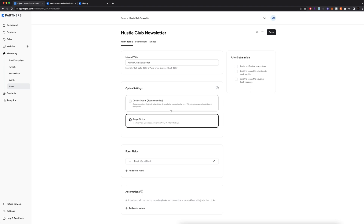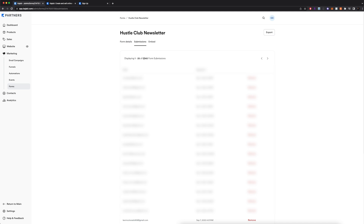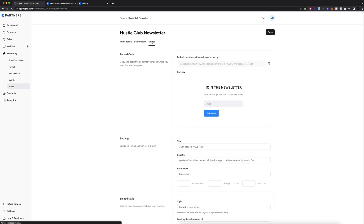I have it set to single opt-in. You can also do a double opt-in, which is actually recommended for the best send rates — it means they have to confirm their subscription via email after completing the form. For the form fields I just have it set to email only. You can also collect their name, but I want to make it as simple as possible. I only have one form field. Here you can set up additional automations, and you can see your submissions — I currently have 5,460 form submissions.